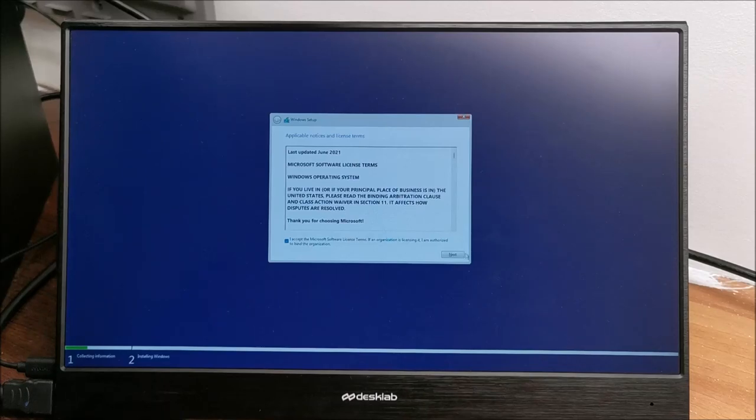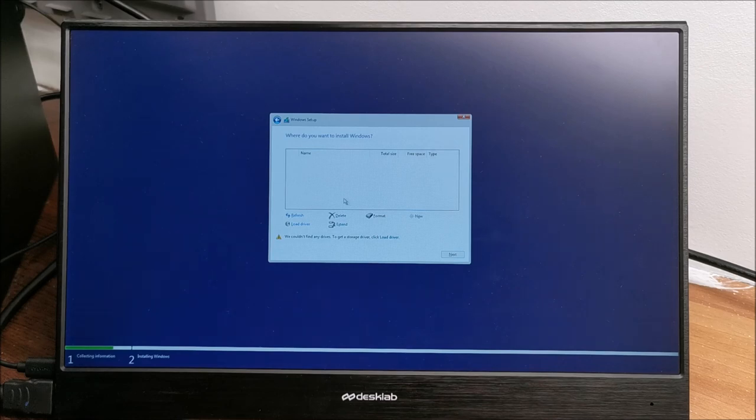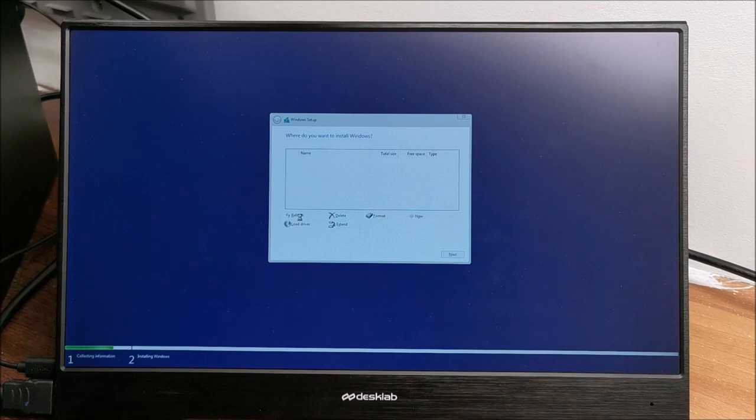Accept, Next, Custom, and it doesn't see the hard drive.